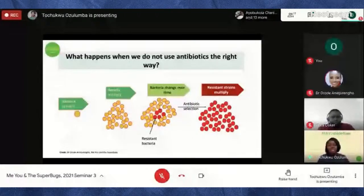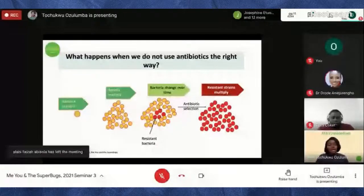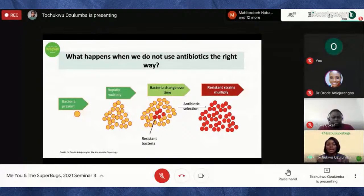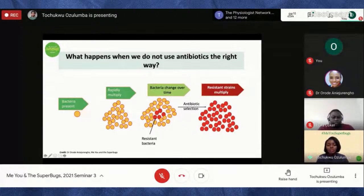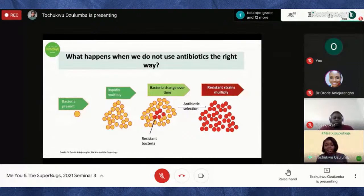Here's a visual representation of what happens when we don't use antibiotics properly — when we keep taking antibiotics without a doctor's prescription. We see bacteria present in an environment, rapidly multiplying and producing many copies of themselves. Over time, through natural adaptation — especially with increased antibiotic exposure — some bacteria become resistant. In the diagram, the resistant bacteria are shown separately: if you introduce an antibiotic, all the non-resistant ones die, but the resistant ones remain.